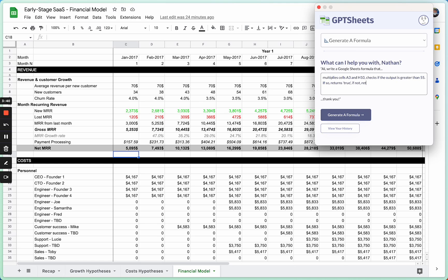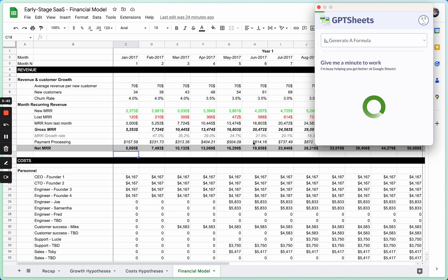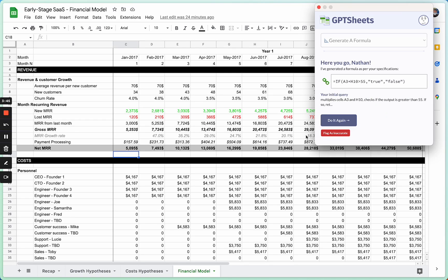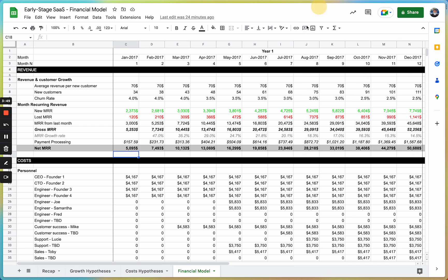If not, returns false. And it'll go ahead and generate the formula for you right there. You can then copy it and use it anywhere you'd like.